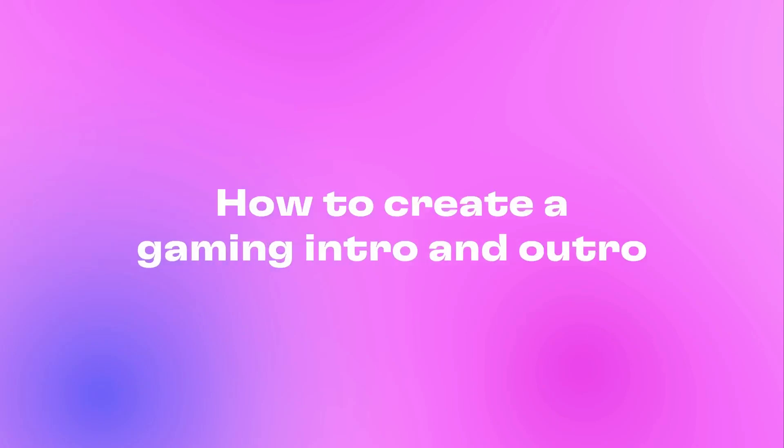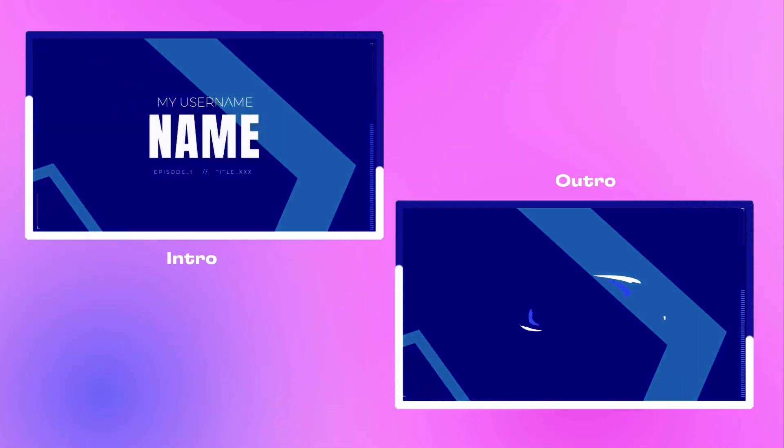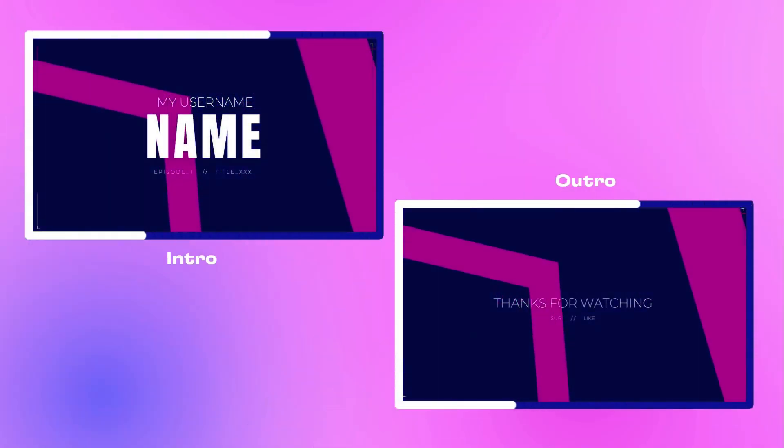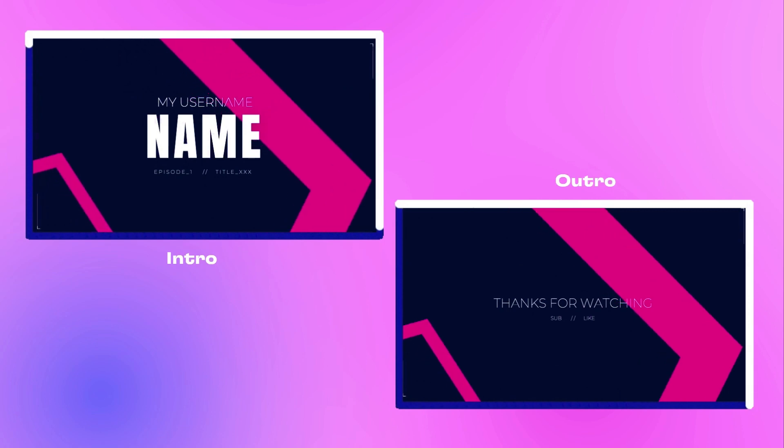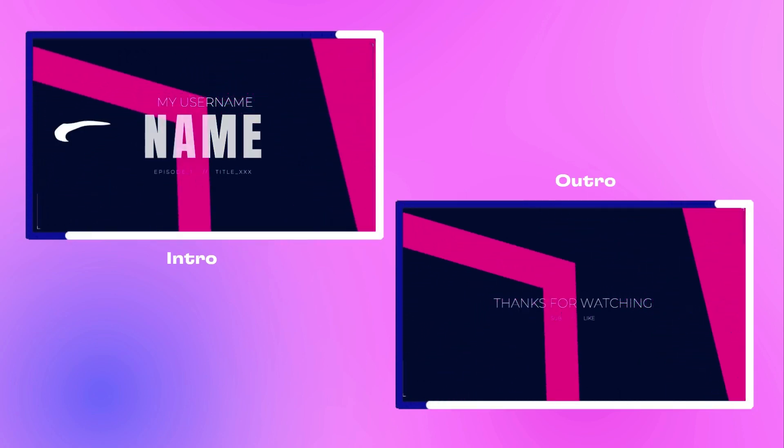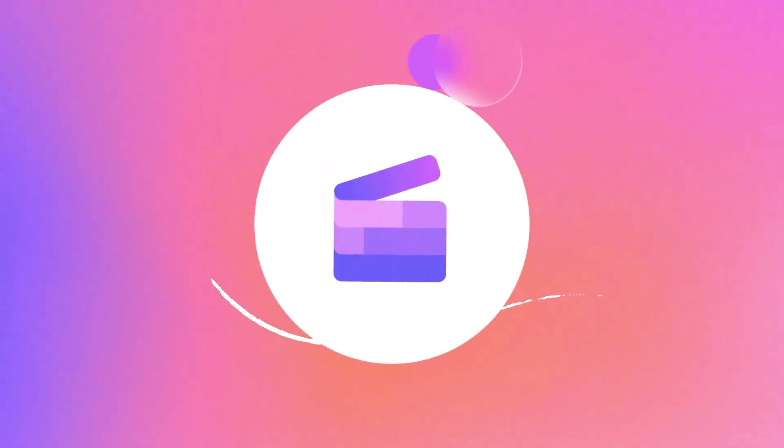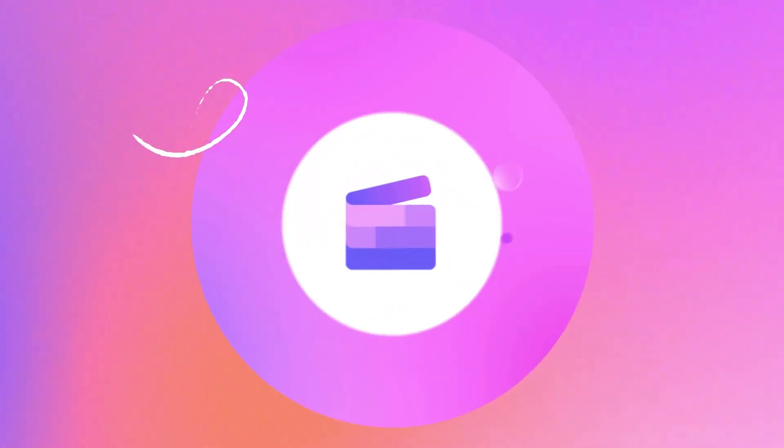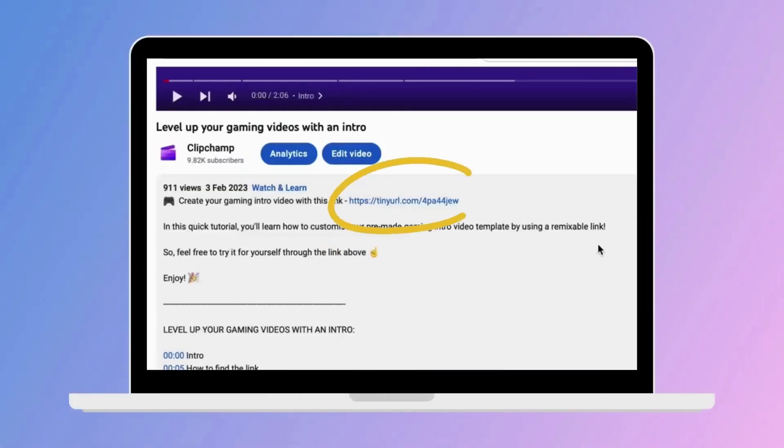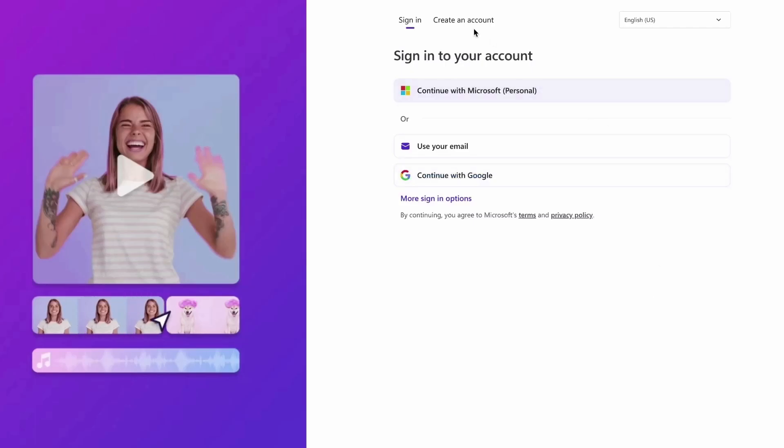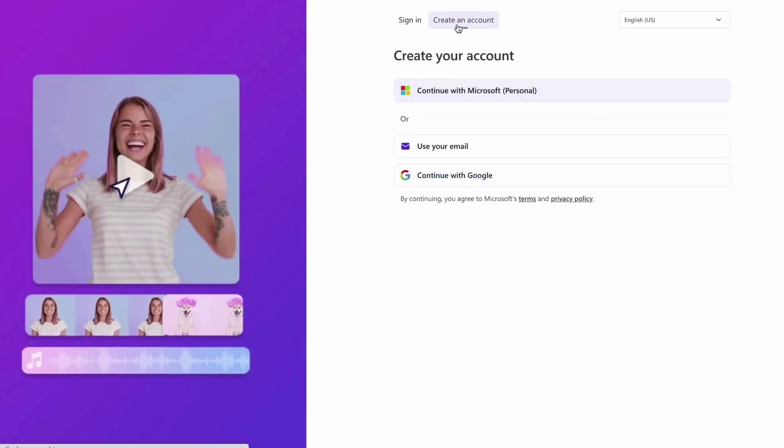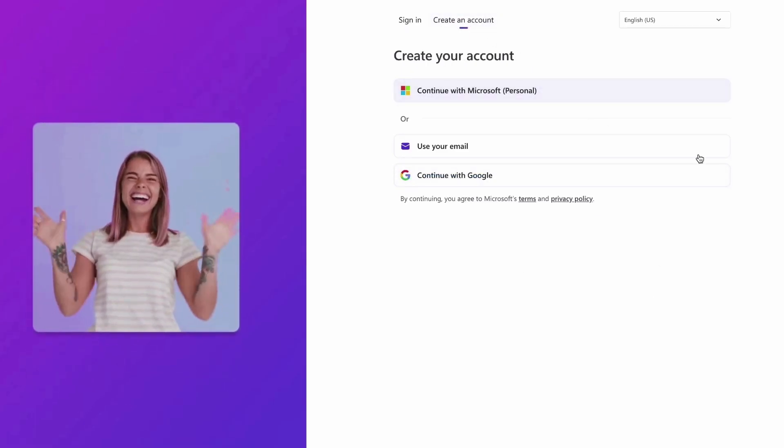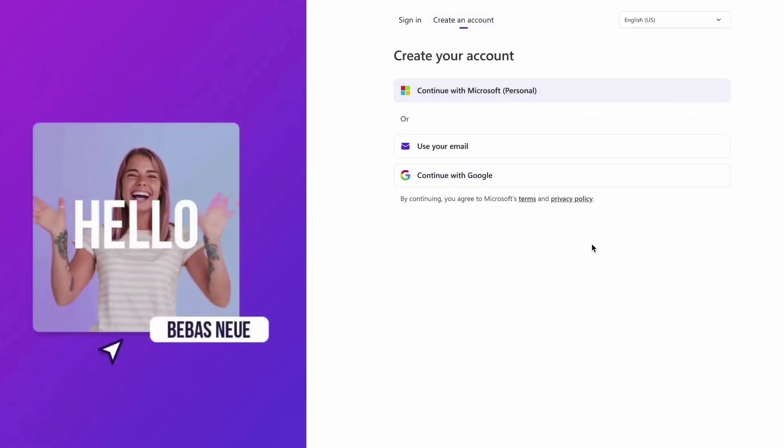In this video we'll be teaching you how to create an intro and an outro for your gaming videos using these two templates. We'll start by clicking the link in the description of this video. If you don't already have a Clipchamp account, the link will allow you to create one for free.